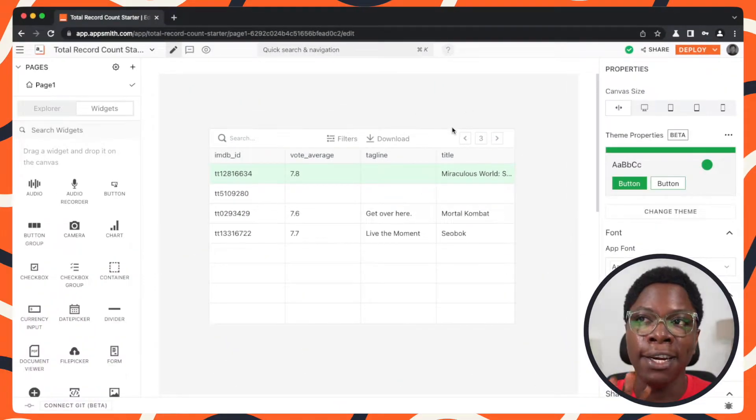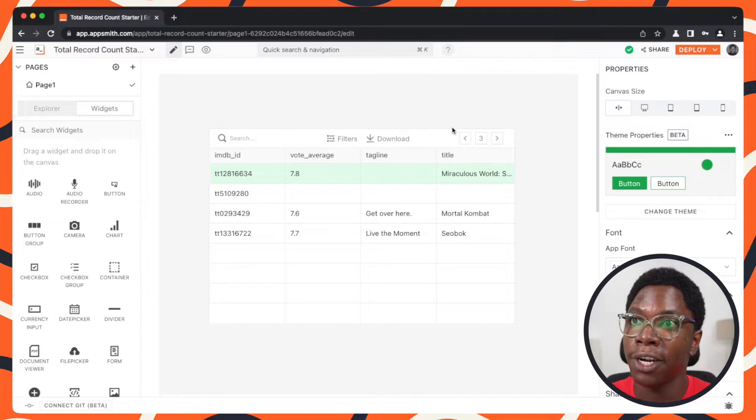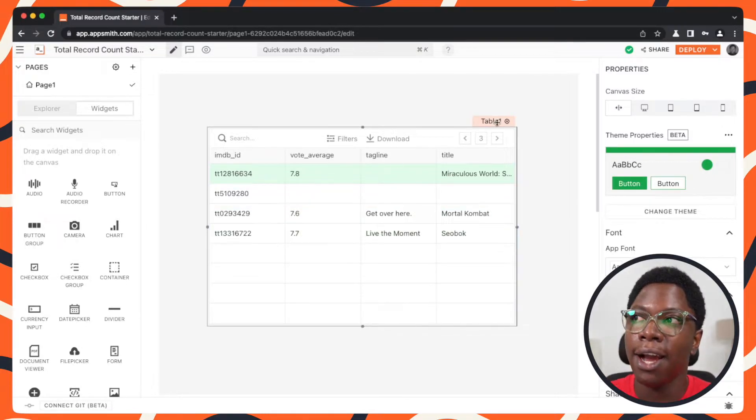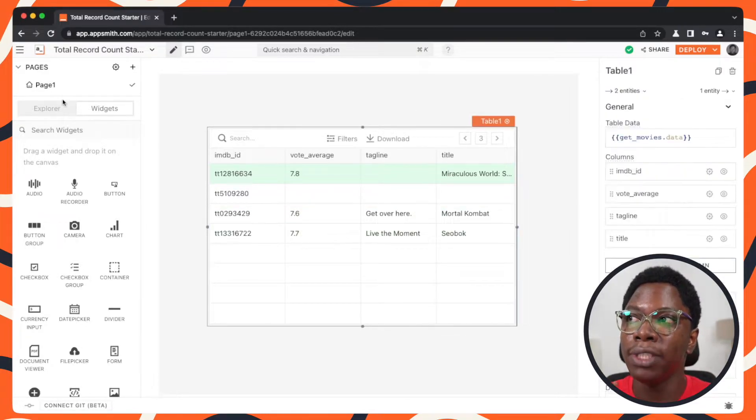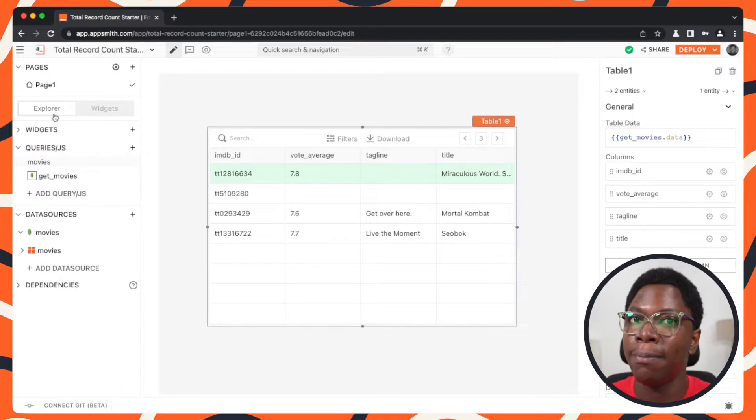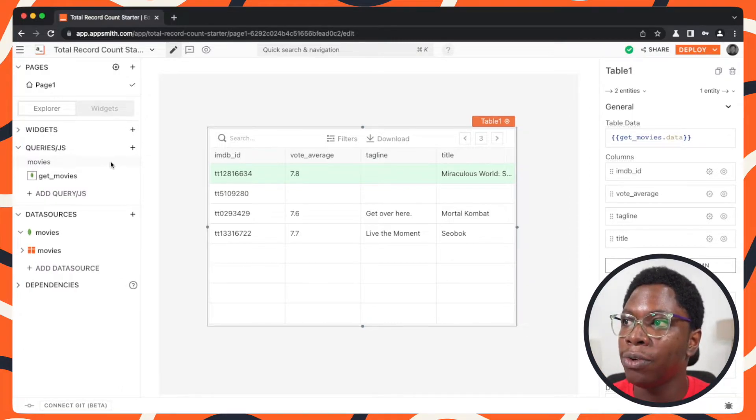In order to grab the total records count for the selected movies collection, what I need to do is go write a query to grab all of the counts of the documents.